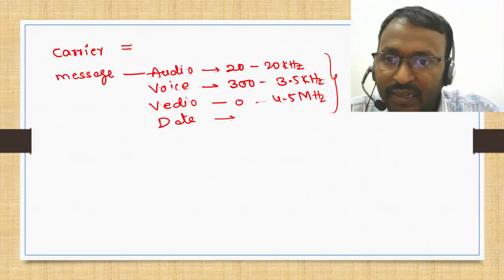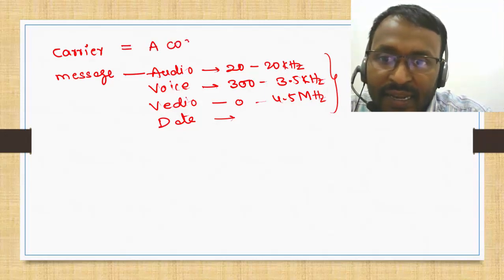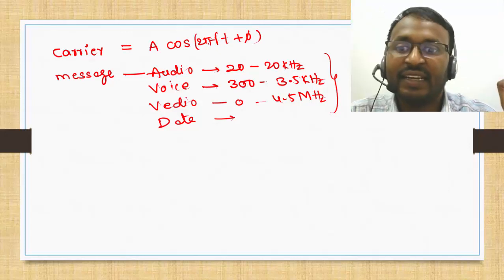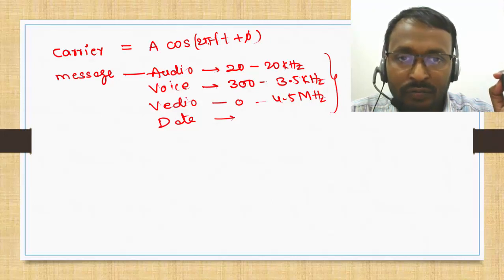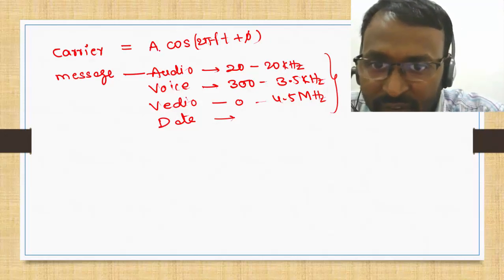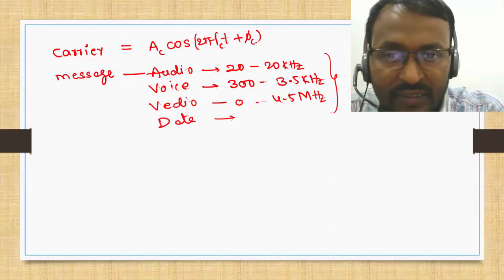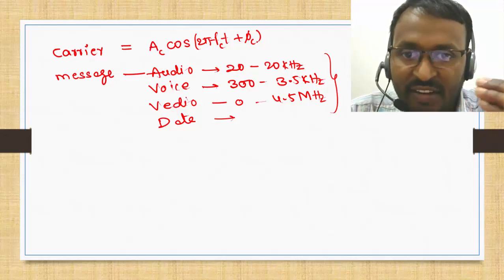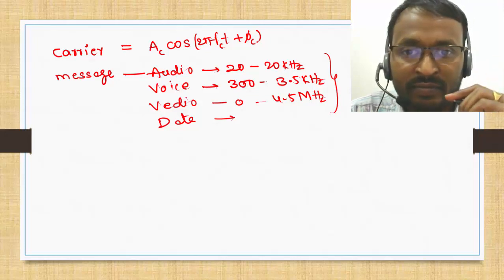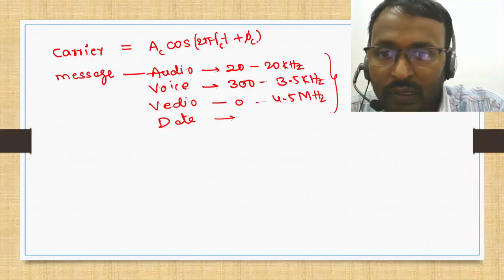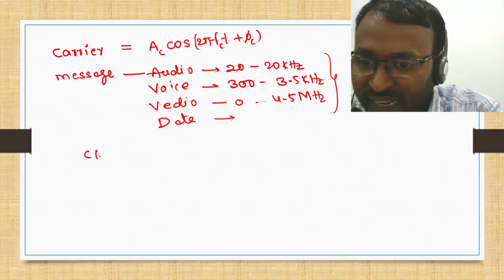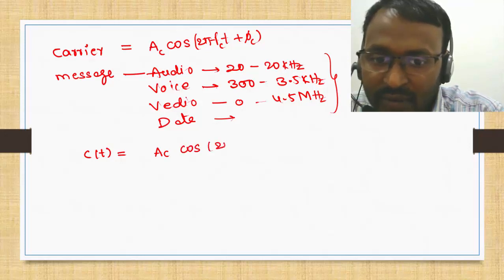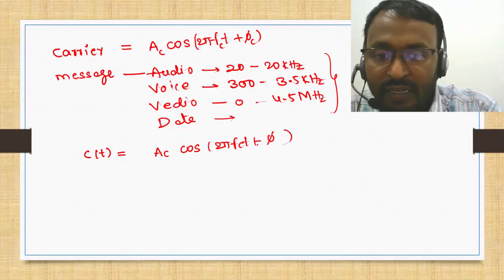I take a sinusoidal signal as carrier: A_c cos(2π f_c t + φ_c). This is the carrier signal. Here A_c is the amplitude of the carrier, f_c is the frequency of the carrier, and φ_c is the phase of the carrier. So the carrier c(t) equals A_c cos(2π f_c t + φ_c). The carrier has three parameters: amplitude, frequency, and phase.